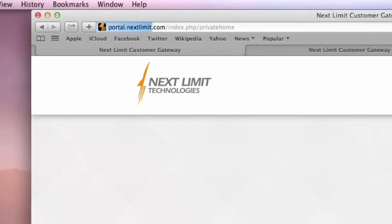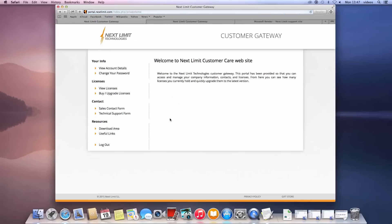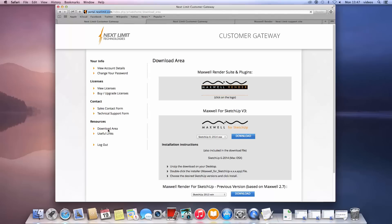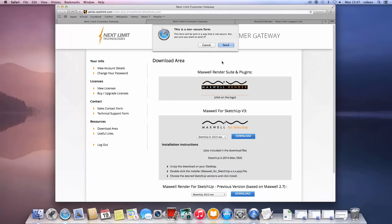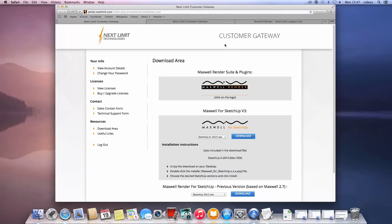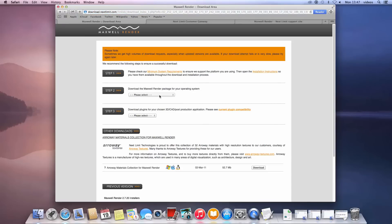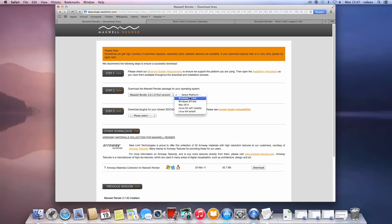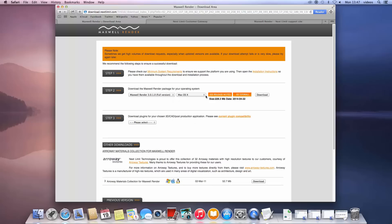Next, click on the download area link and on the next page click the Maxwell Render logo. You are now in the download area. From the first drop-down, choose the Maxwell Render version you wish to install and then choose the right installer for your system — in this case, it will be the Mac OS X installer.